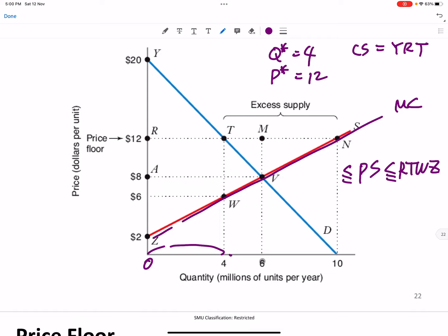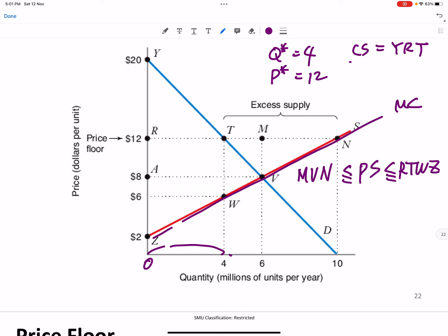Producer surplus is minimized when it is produced by the most inefficient producers, who are lined up from the back — from six million to ten million, four million from the back. For these producers, the producer surplus is area MVM. So both consumer surplus and producer surplus have minimum and maximum ranges.